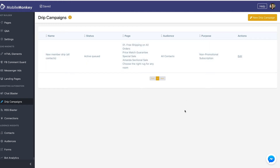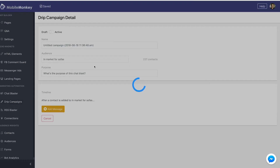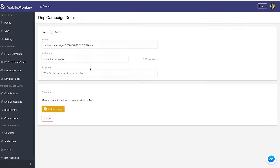If you don't have any drip campaigns set up yet, we're going to click new drip campaign to create a new one, and we have a couple of familiar settings. One is draft versus active. If you want to turn this on, you toggle it to active. I'm going to keep this one in draft mode because I already have one set up.